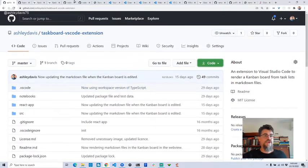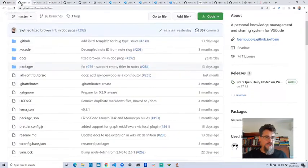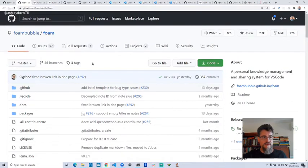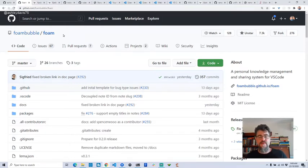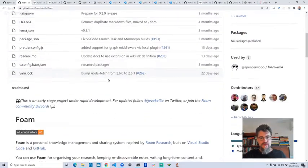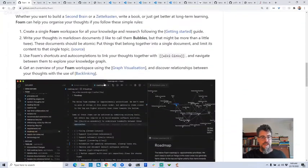Feel free to grab the code — I'll show you how to do that in a moment. This all started a couple of months ago when I discovered Foam. Foam is a suite of plugins for Visual Studio Code that helps you do note-taking. I've used it to create my own knowledge base, my own personal wiki. It's all based on markdown files with linking, and there's just so much you can do with it.